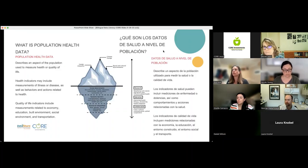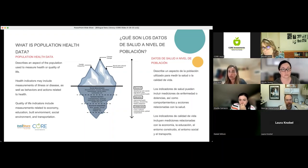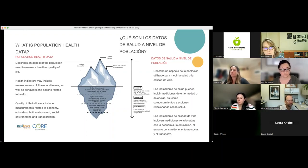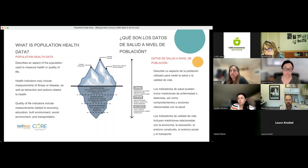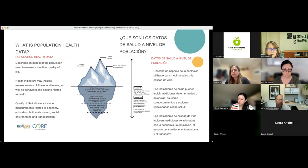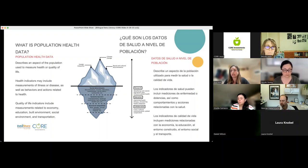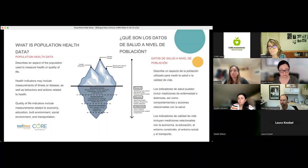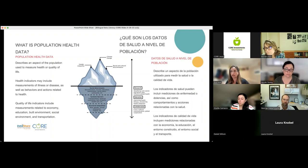Population health data, which is what is on the DataShare platform, shows data that measures health or quality of life. Health indicators can include measurements of illness or disease, as well as behaviors and actions related to health. Quality of life indicators include measurements related to economy, education, built environment, social environment, and transportation. Some examples of population health issues are things like life expectancy, infant mortality, death rates, disability, quality of life, self-assessed health, happiness, and well-being. These are measures used to look at the health of a whole population.